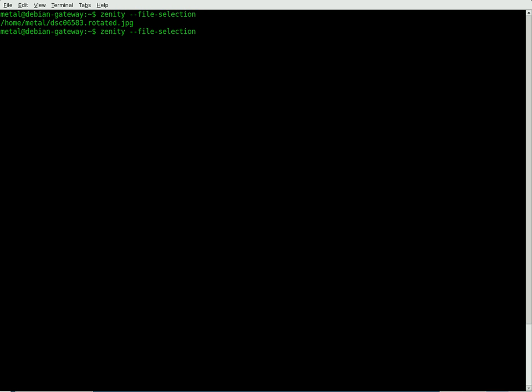We can create a variable with that. I'm going to say x equals dollar sign and then in parentheses put that command we just created. Now we're setting x equal to the name of the file that we want to do something with.